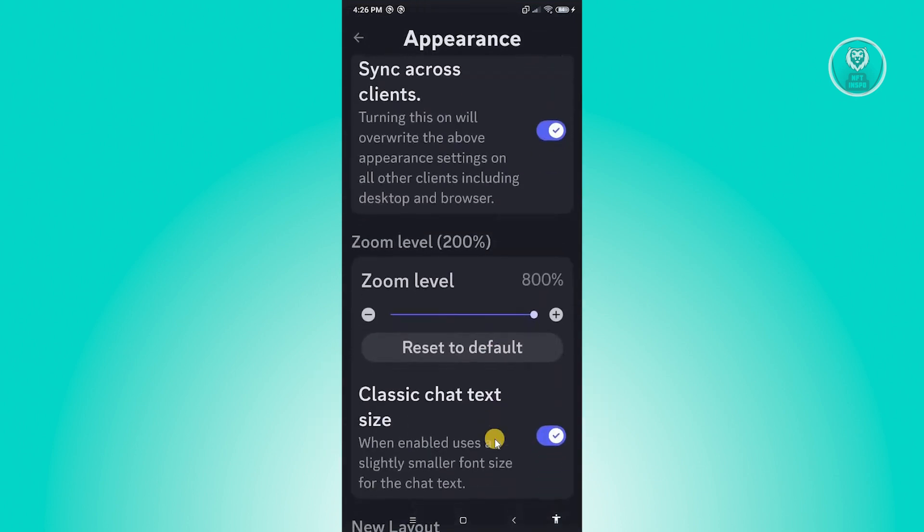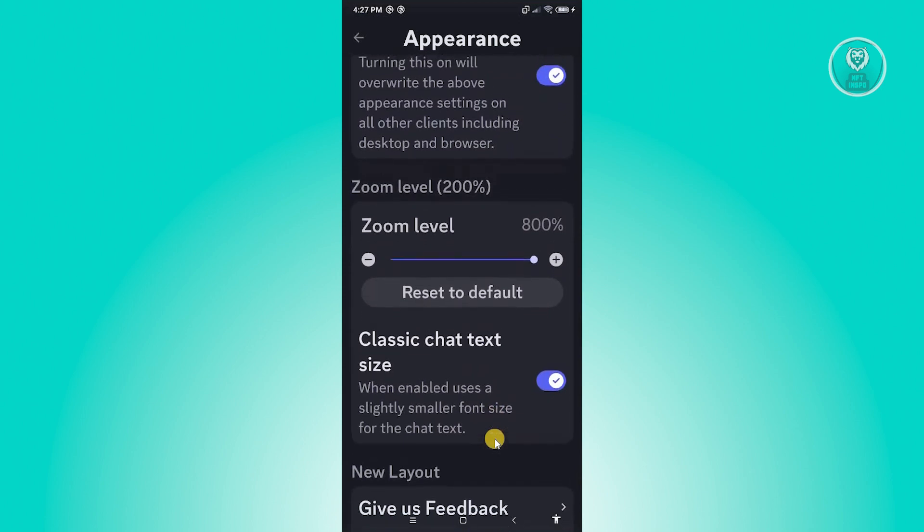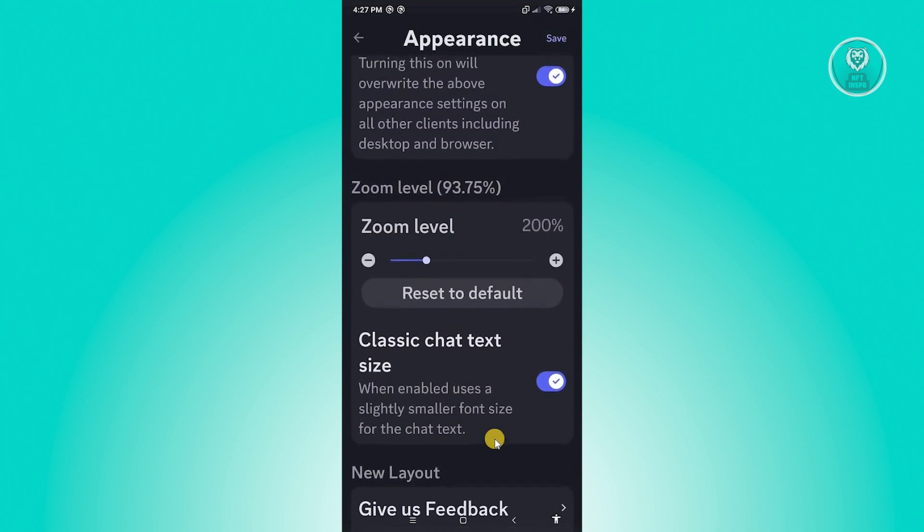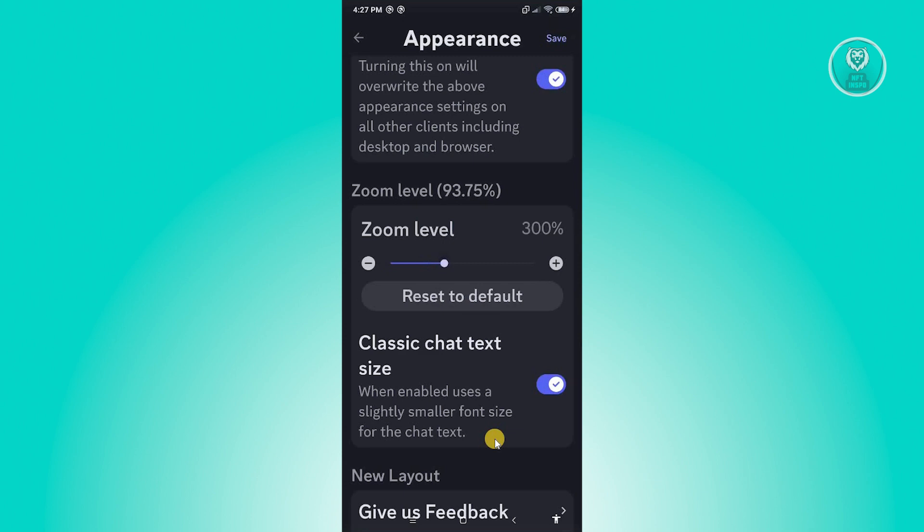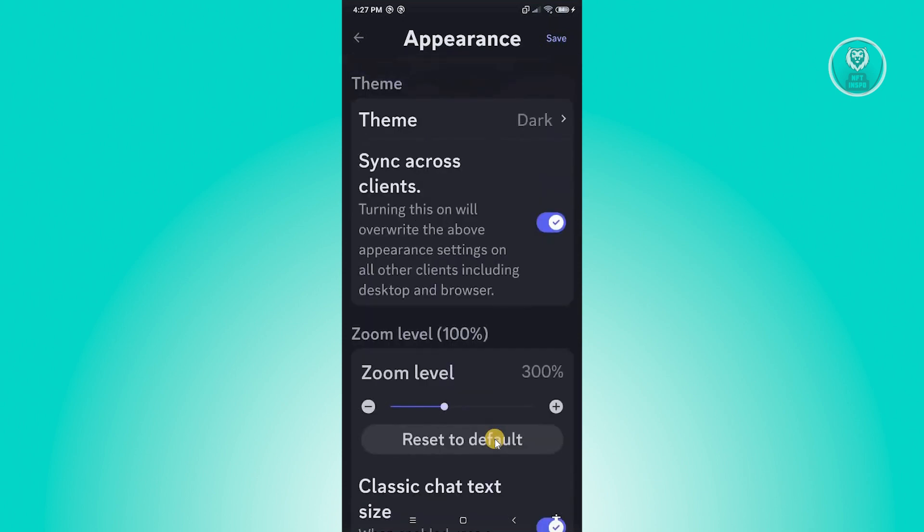You could just go ahead and reduce your zoom level here. Maybe I'm just going to reduce this to let's say 100%. So let's just make it 100 here. Once you've done that, just click on the Save button at the top right of your screen.